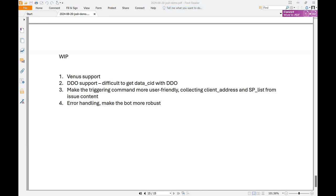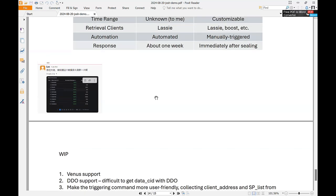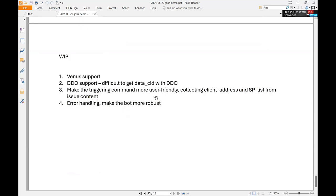Thank you for sharing — so excited to see the development of this. Hopefully you're in contact with Venus and with Spark. Let us know if you need help working with them. We've heard from a number of teams that the data CID with DDO is a problem for various tools — it's a bigger issue than any one team is set up to solve. A North had a lot of work involved in changing the market actor, so they're probably a subject matter expert worth pinging.